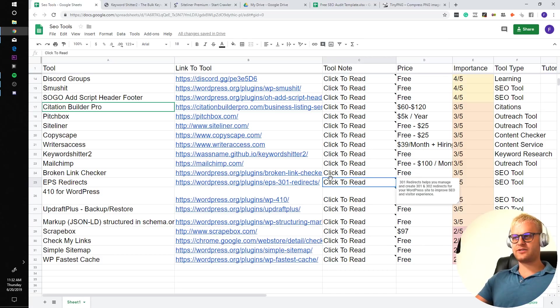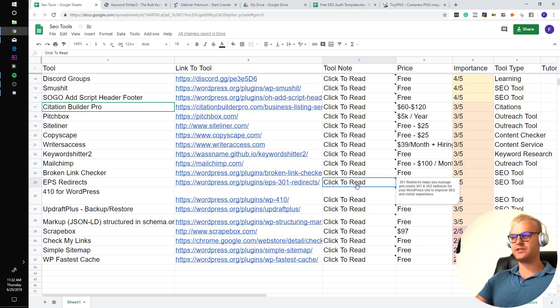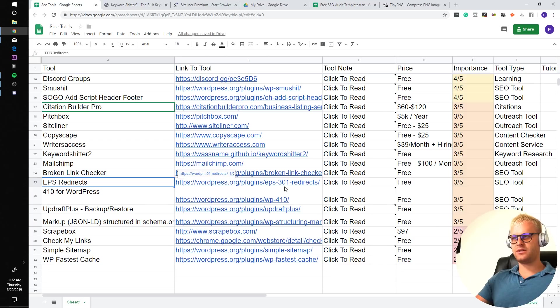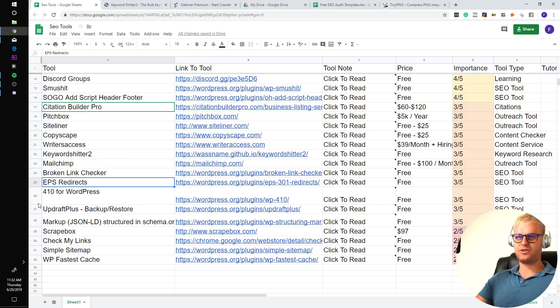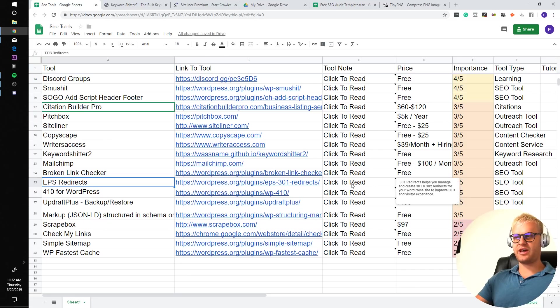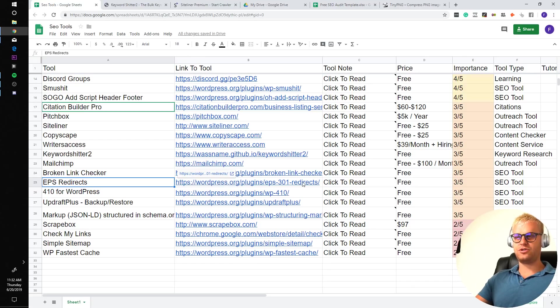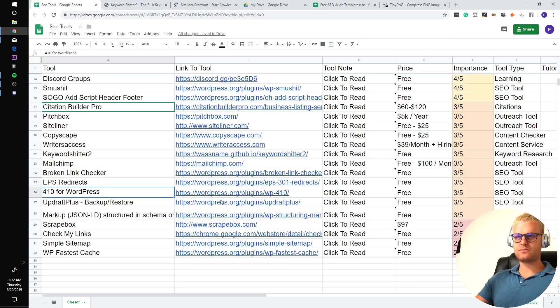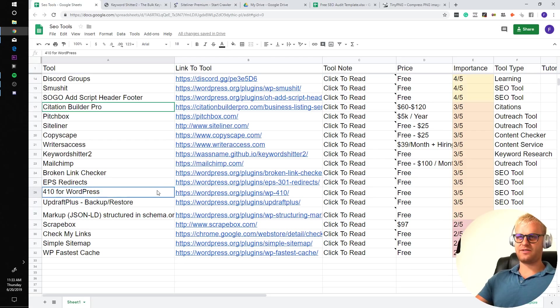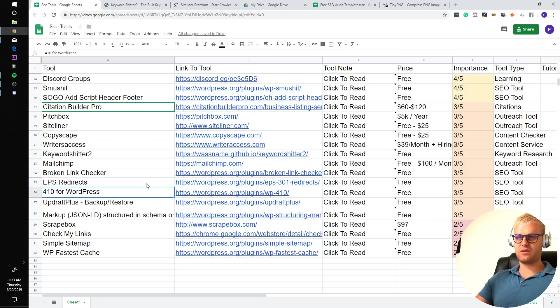EPS redirects helps you manage and create 301 and 302 redirects for your WordPress site to improve SEO and visitor experience. So 301 redirects are basically what you're going to want to do on your site if you are having dead pages that have links to them or incoming traffic and you want to redirect them to other pages. If you have Yoast Pro and you did get that already after not listening to my advice, you don't have to get this because Yoast Pro will do the redirects for you.